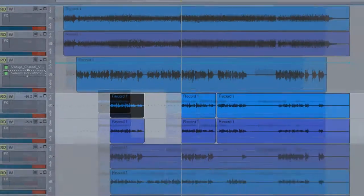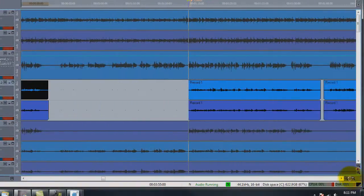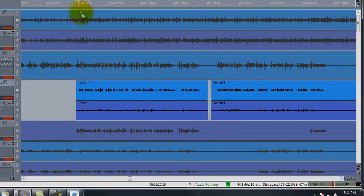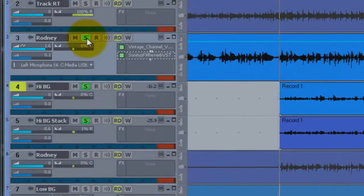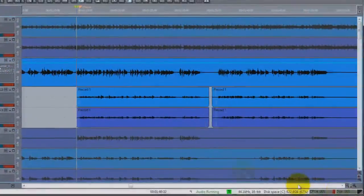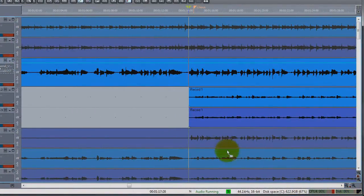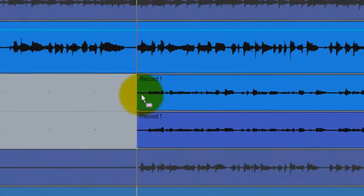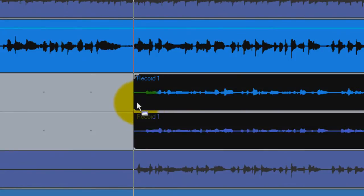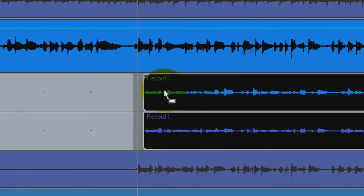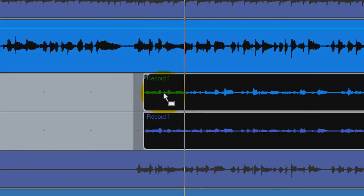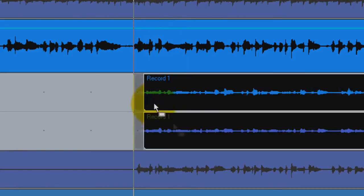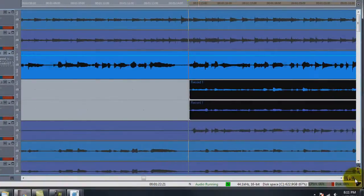I'm going to hit the plus sign down here to zoom in so I can try to put these at the right spot. And I'm going to hit solo on Rodney's track so I can lock it up with Rodney. Most likely I think we're a little bit behind, so I'm going to trim off the front part. Okay, I'm behind, I'm going to scoot this up.